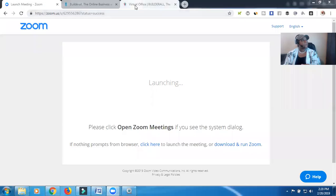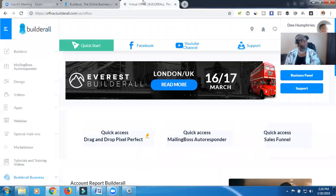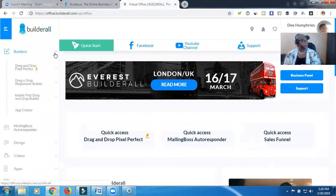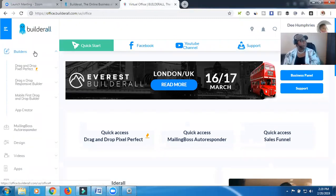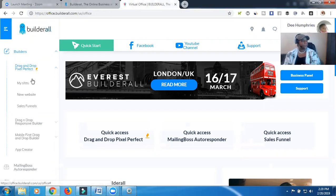Let me go ahead and share my screen with you so we can go ahead and talk about how to add an image to Builderall. So we're going to go to our Builderall account, and we're going to go ahead and hit Builders up top, then go to drag and drop Pixel Perfect.